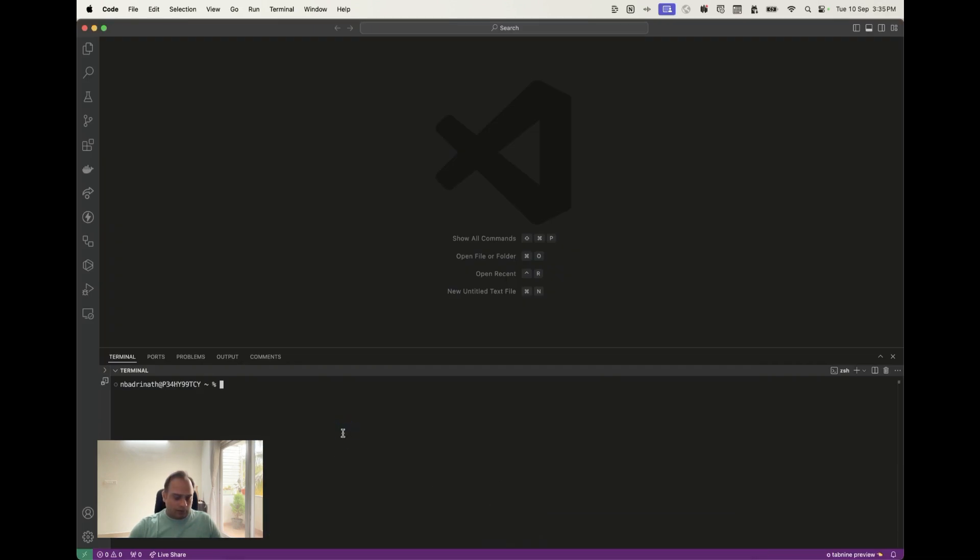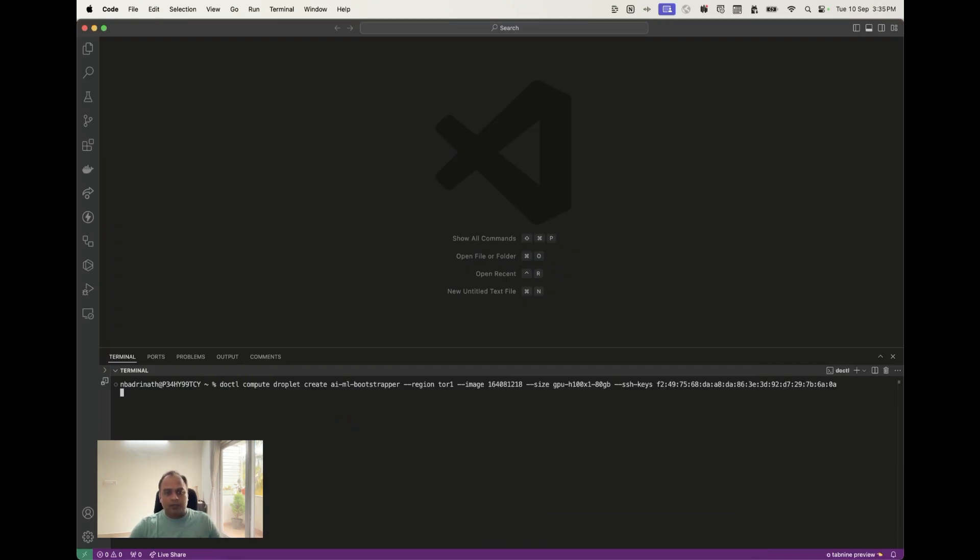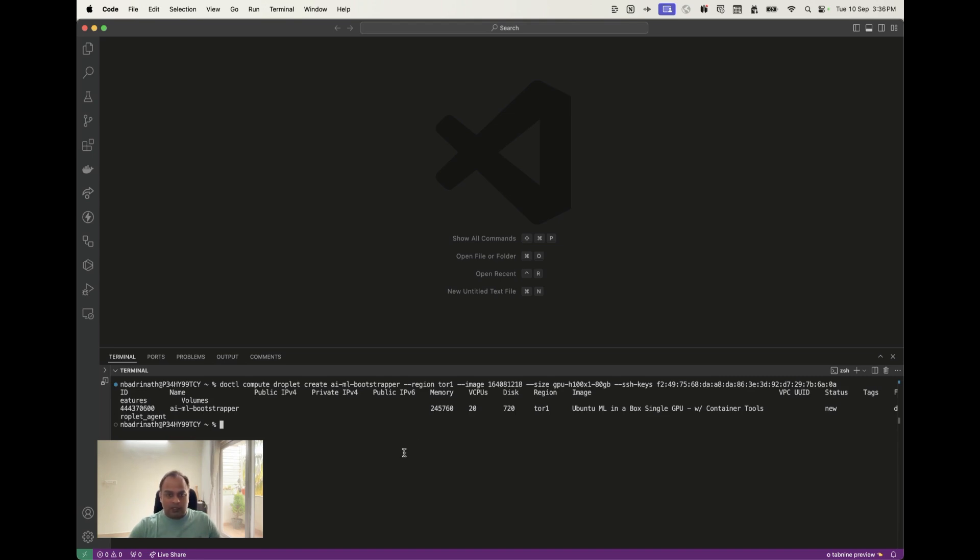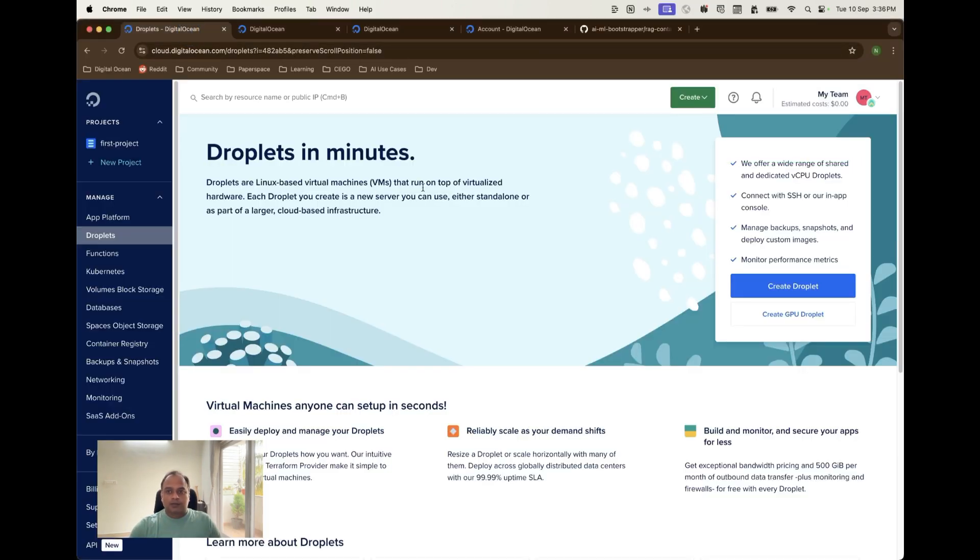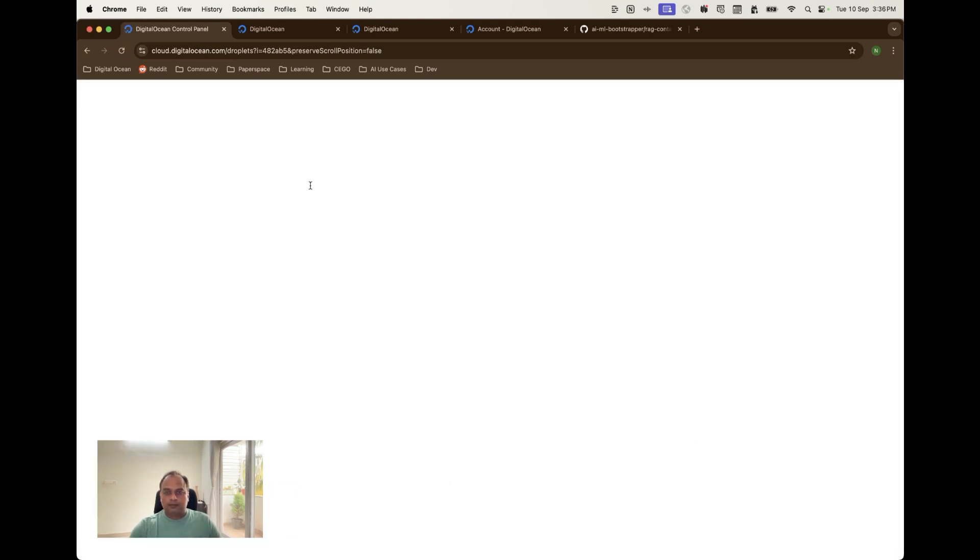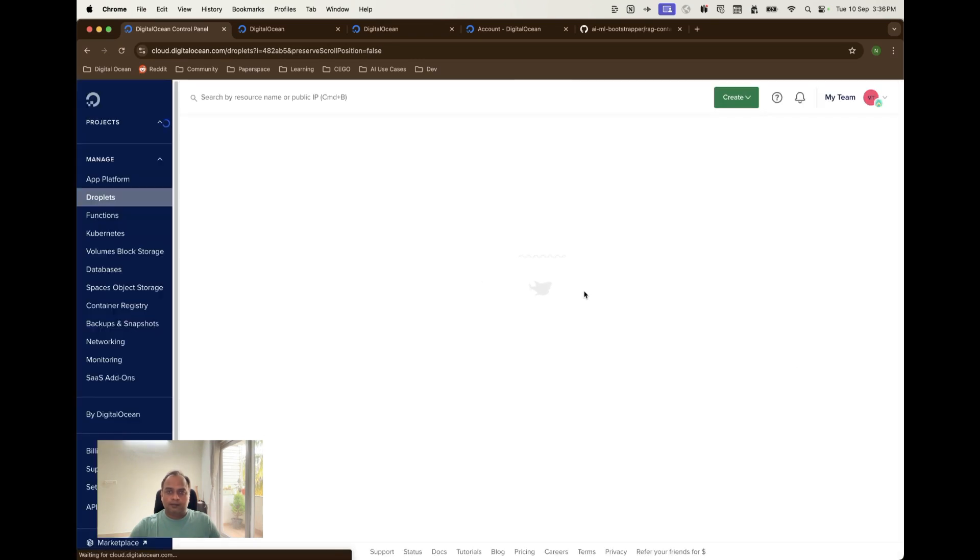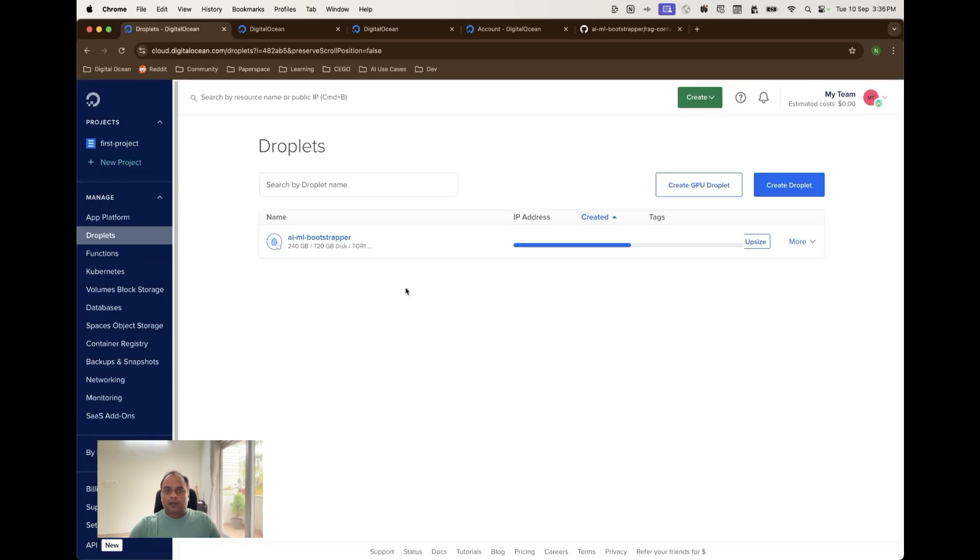So this is my VS code. Let me run this command. So this is the new GPU droplet that I have got and to get more information about this I can just go to the GPU droplet page. Let me refresh this page. The machine is still getting provisioned so we're going to wait. I don't want to make the video longer so let me pause it and come back.